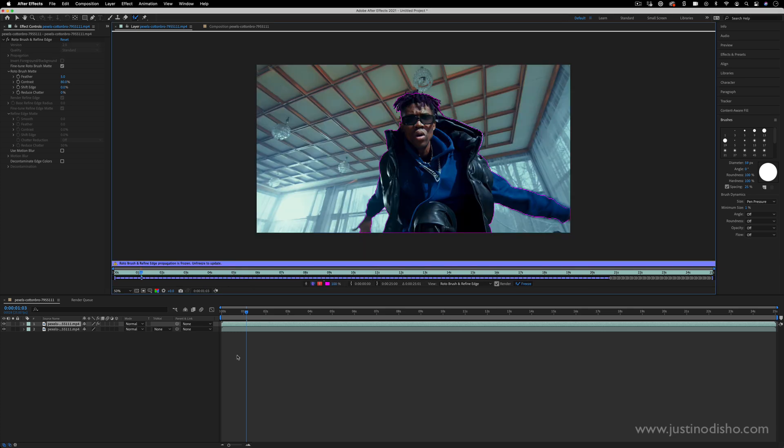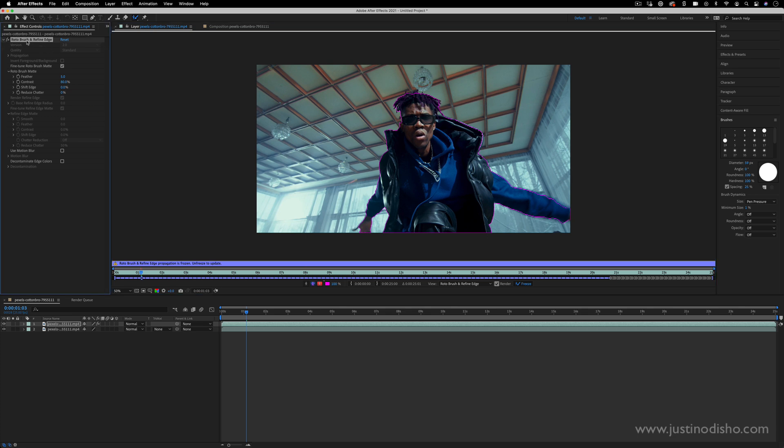So once After Effects finishes freezing the frames you now have in the Effects Control panel the Rotobrush effect that was applied. So you do have some fine tuning options here for feathering and adjusting the edge and whatnot.